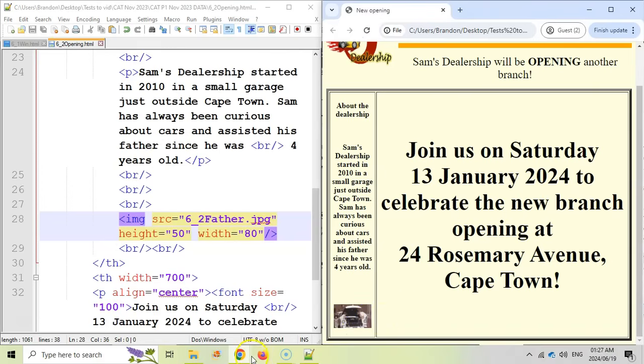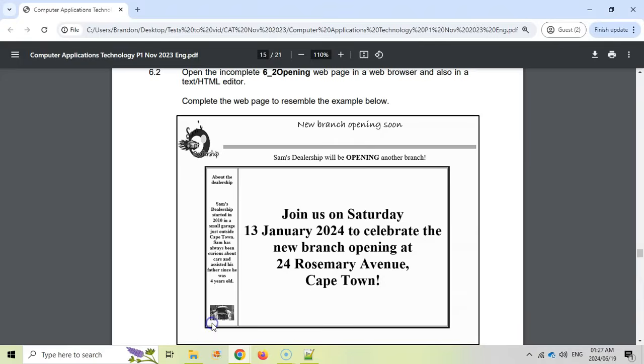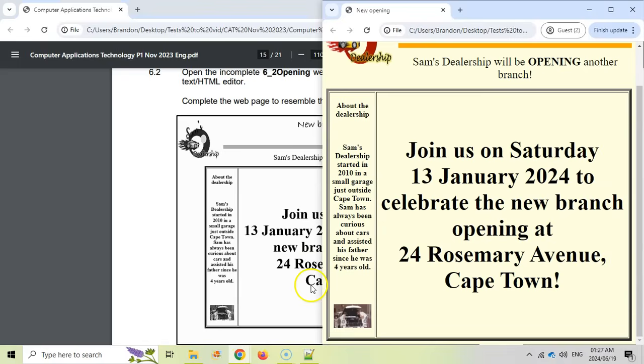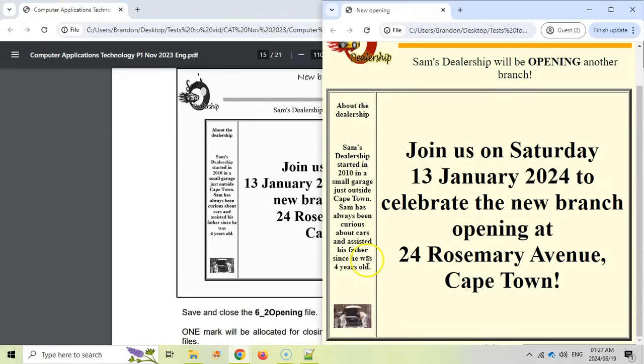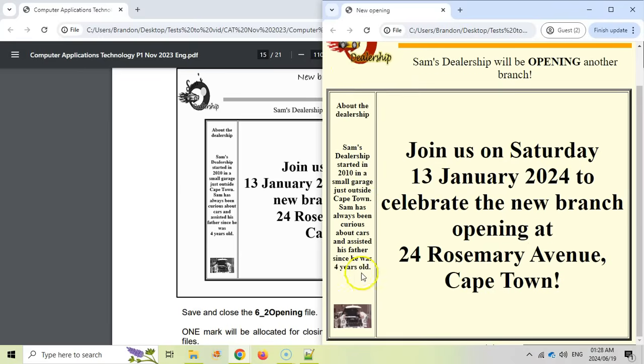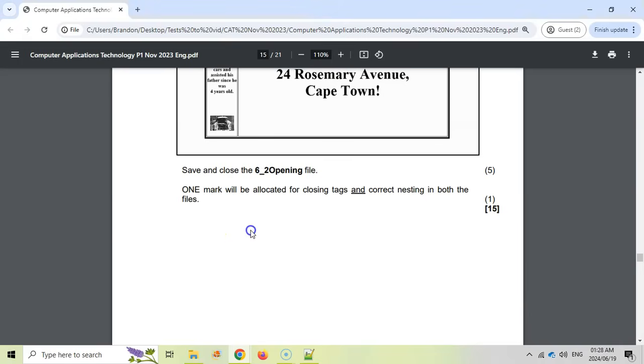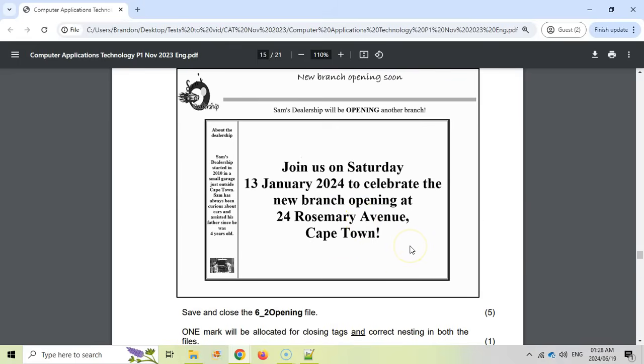There we go. I can't see anything else that needs to be changed. It looks pretty spot on. I think those are the changes. Maybe that border was two marks, but it was definitely one, two, three, four, five changes. And there we go. I think that's the end of the HTML question. They gave us one mark if we use the correct closing tags. So we can probably get a bonus mark if we've done it all correctly. So there we go. I think it's all done. We can now move on to the final question.